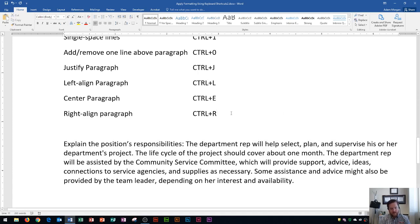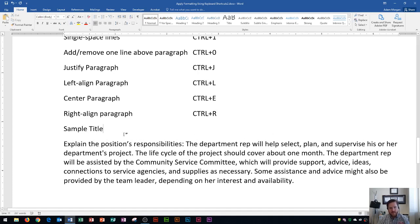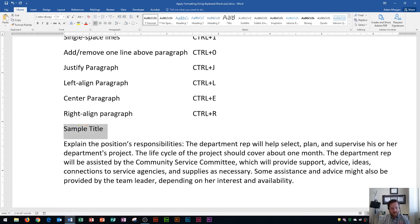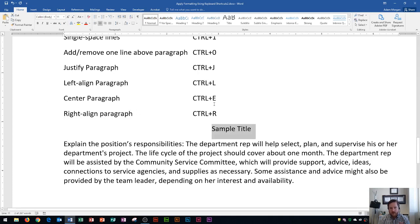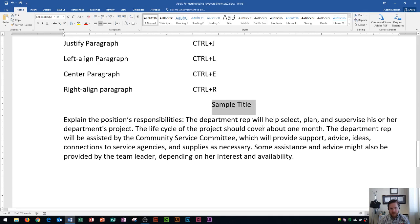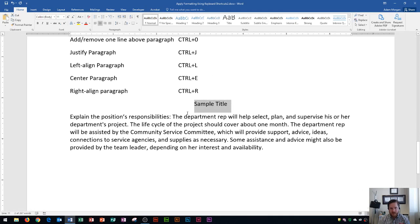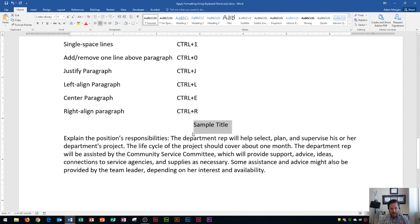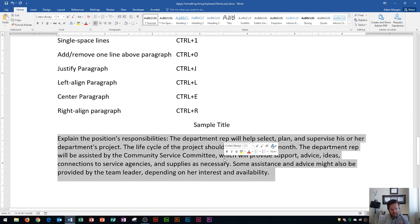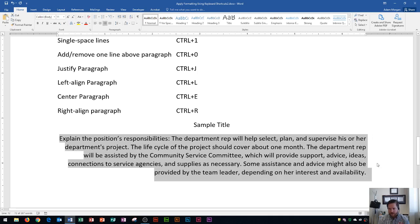I'll do CTRL L to left align it. Let's say I have a sample title here that I want to center above my paragraph — I'll select it and do CTRL E, which puts it right in the center of the document. And then finally to right align a paragraph, I'll triple-click and do CTRL R, and that'll right align it so the text lines up along the right margin.